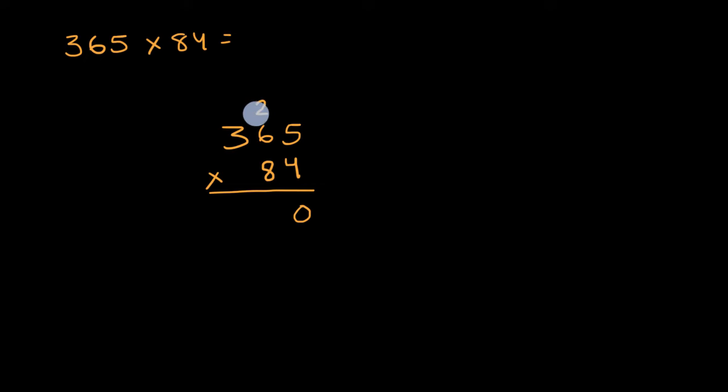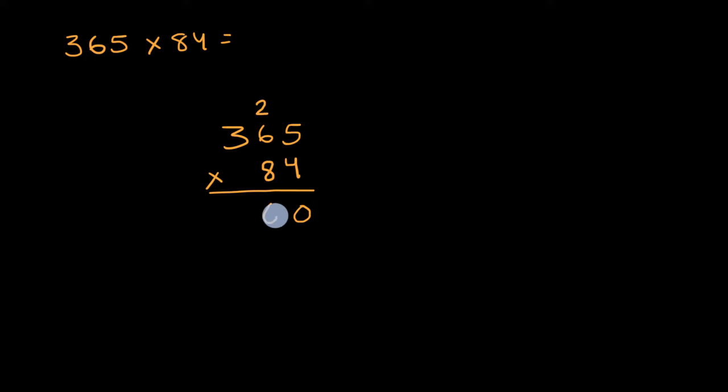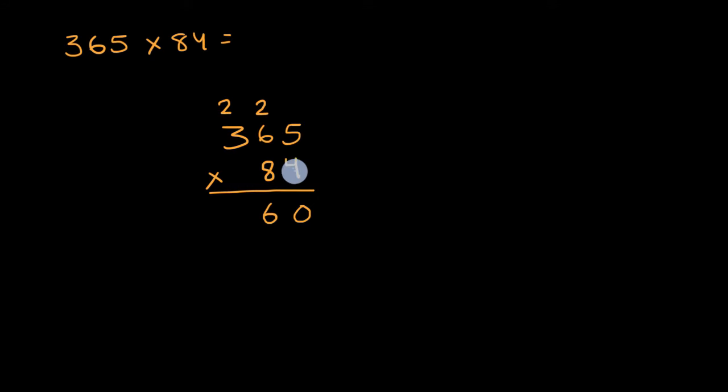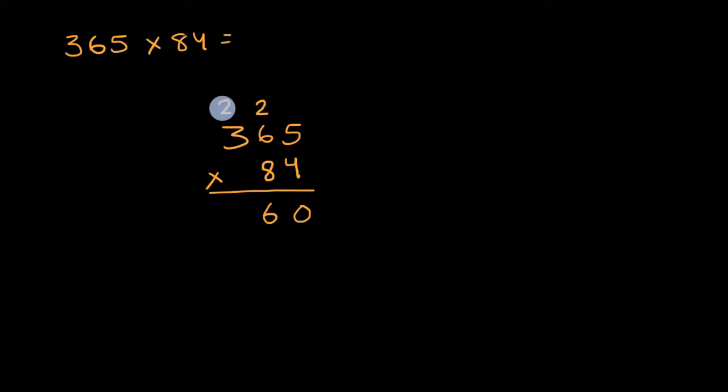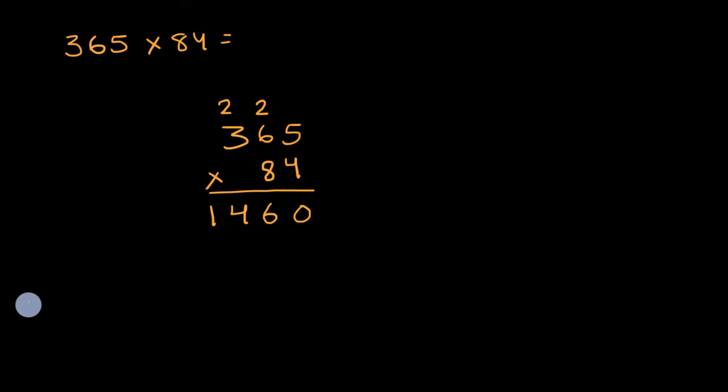We're really talking about 24 tens, so plus another two tens is going to be 26 tens. I'll put six tens right over here, and then I'll regroup the two up here. And now I have four times three, it's really four times 300, but four times three is 12, plus those two that I just regrouped is 14. So let me put the 14 hundreds here.